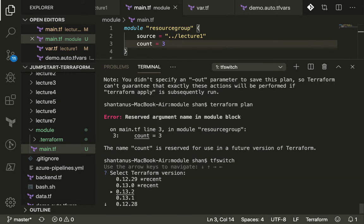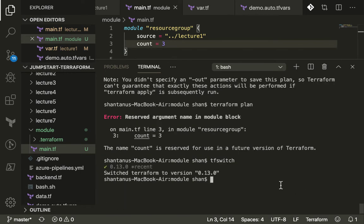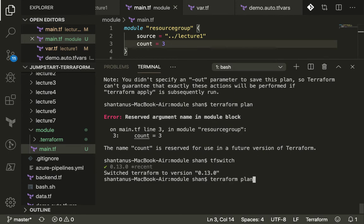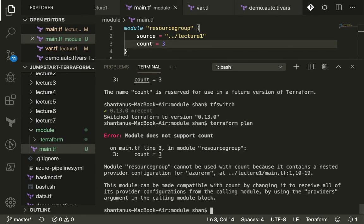If you do a terraform switch - by the way I've used it as a utility which you can download with brew or anything else - I used brew command to install TF switch where I can switch between different terraform versions. Now if you run a terraform plan it should not give us the error.